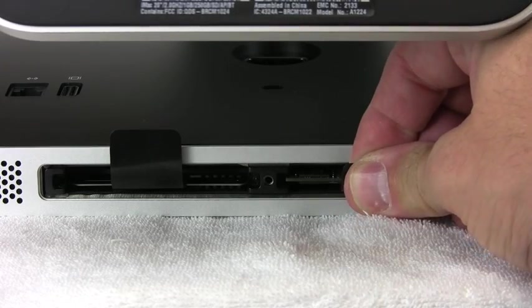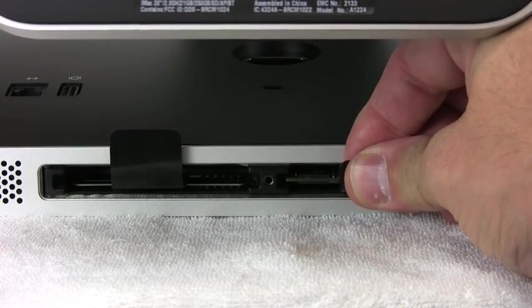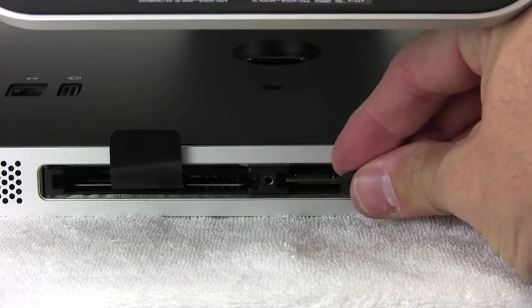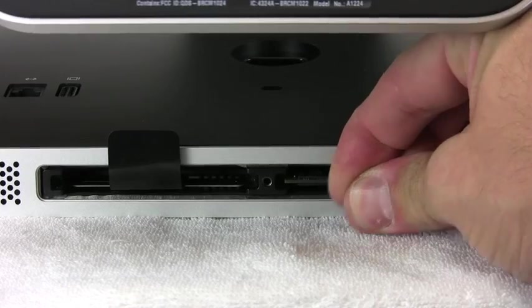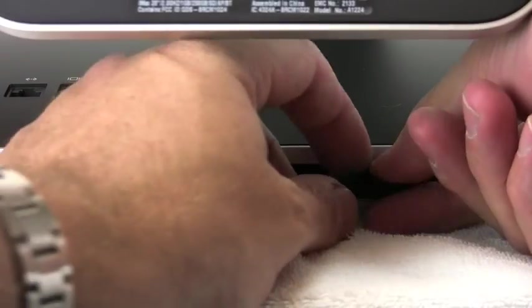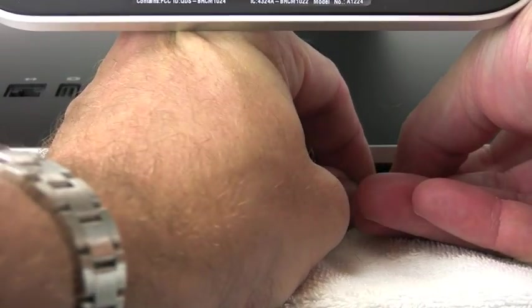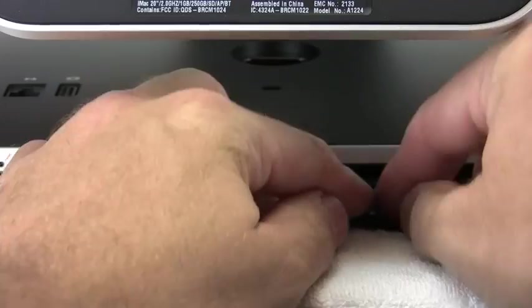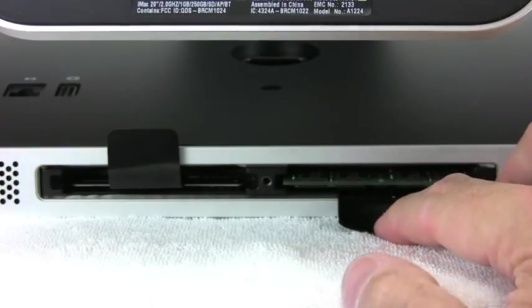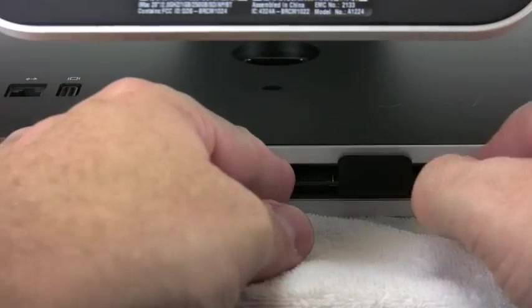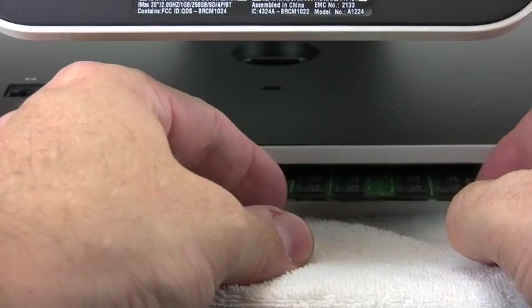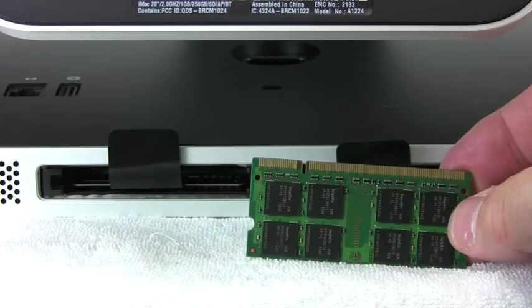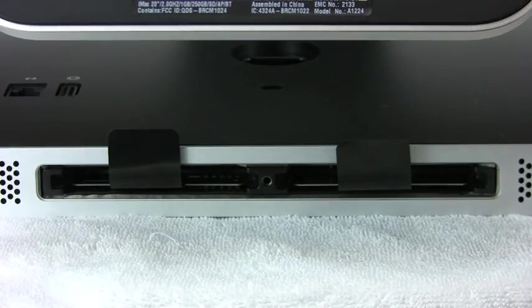And all you have to do is take the little plastic lever and give a nice solid tug. I'm moving the iMac more than I'm pulling it out. There it goes. And you'll hear a little snap.